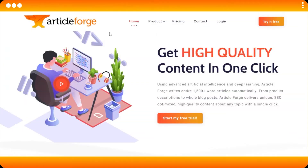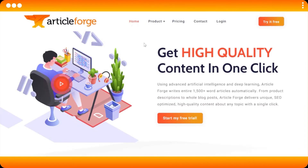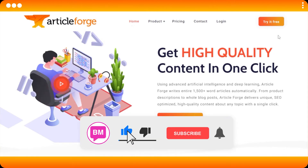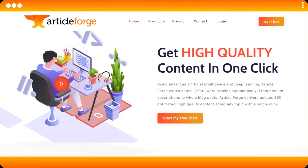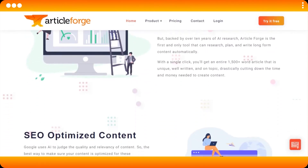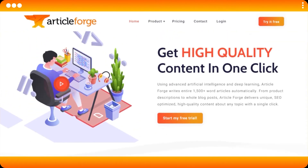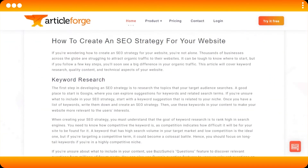So let's get into the video. What is Article Forge? Article Forge is an AI content writer that gets you high quality content in one click, using advanced artificial intelligence and deep learning. Article Forge writes entire 1500-plus word articles automatically — from product descriptions to whole blog posts. It delivers unique SEO-optimized content. You just enter some keywords and you get your own article within minutes.